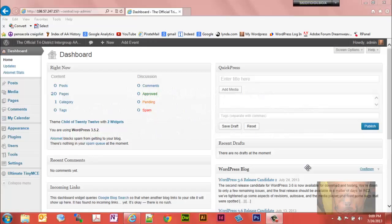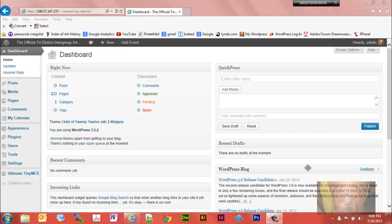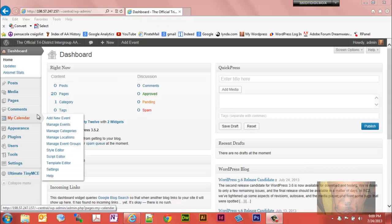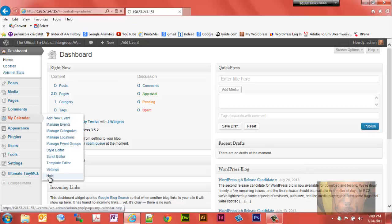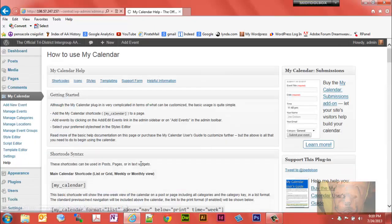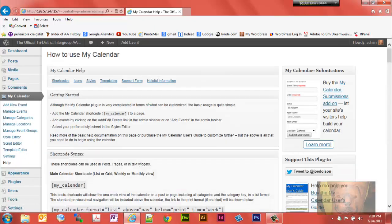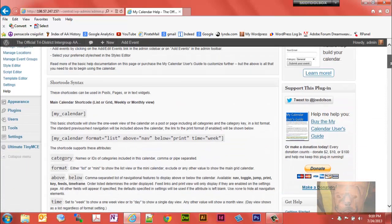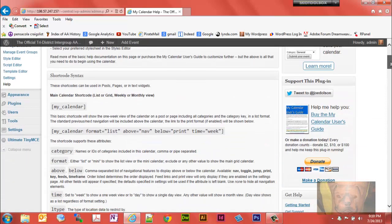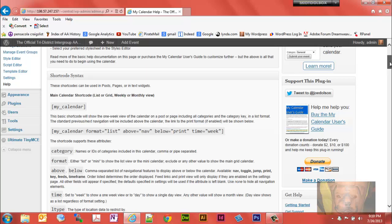In this video I'm going to go over shortcodes with My Calendar. I'm not going to go over all the shortcodes, just the ones I use for this particular calendar, which would be common ones used. Shortcodes are found in the help section and what they do is tell how to display the calendar on whatever page you use it on.